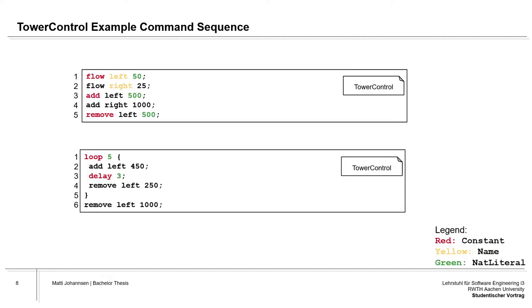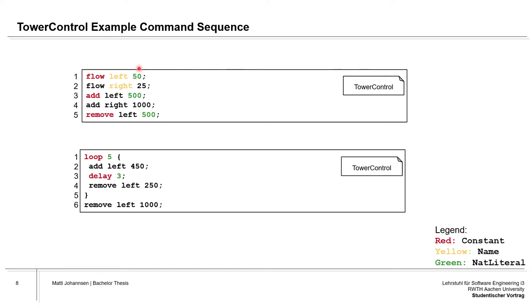We're coming over to two examples of the domain-specific language. First of all, we have syringe operations which here is a flow, add, and remove command. They all start with a constant, and afterwards they have a name here which is a string and represents either the left or the right syringe. Lastly, they have a natural literal. In the case of the flow, it represents the speed of acceleration, which means with which speed the syringe aspirates or dispenses fluids in microliters per second. For the add and remove command, it represents how much volume is added to the syringes.